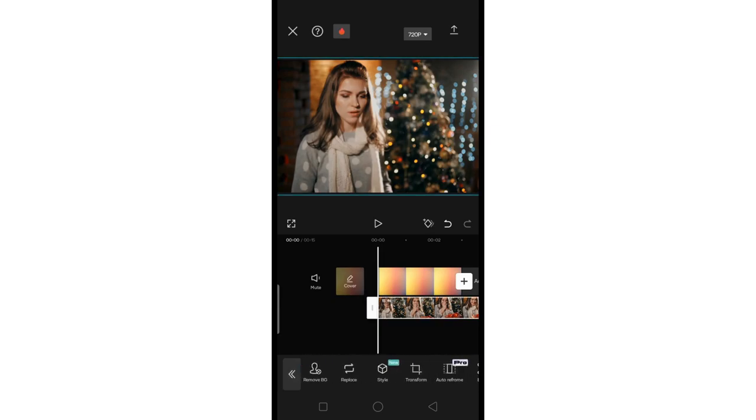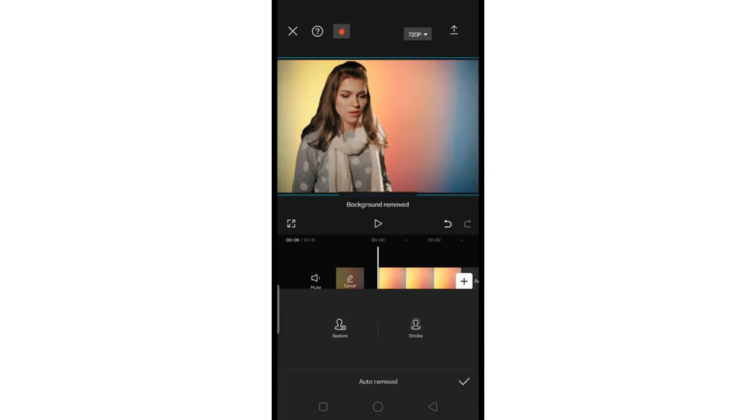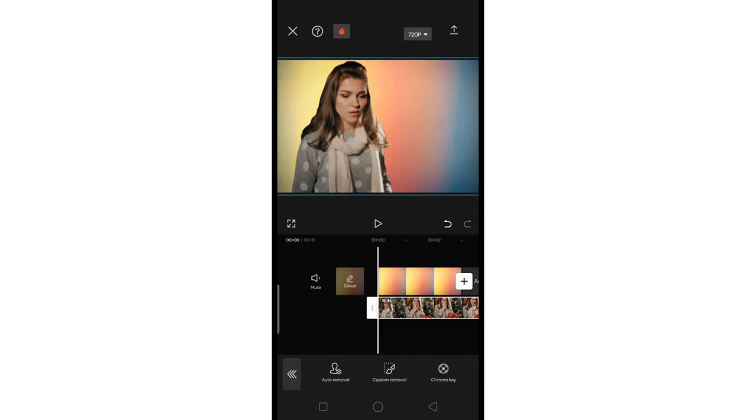If needed, adjust the duration of the background to match the video's length.